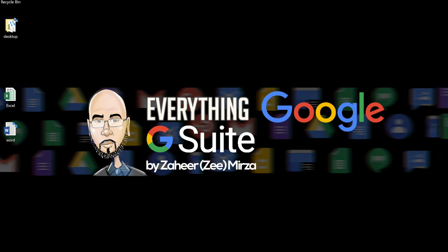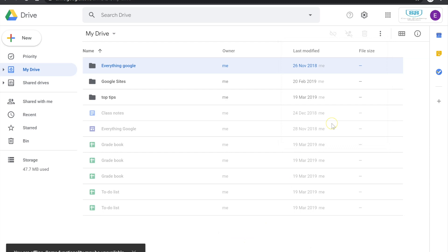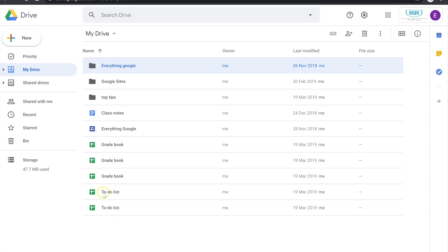I'm going to launch up my Google Drive here — this is just an account I use for demos. In the Google Drive environment there are three main areas: the Priority drive, which is a new feature I'll go over later; My Drive; and Shared Drives. Shared Drives is not available to everyone — it requires the Google Admin console and is basically like network shares in a Windows environment. I'll do a separate video on that.